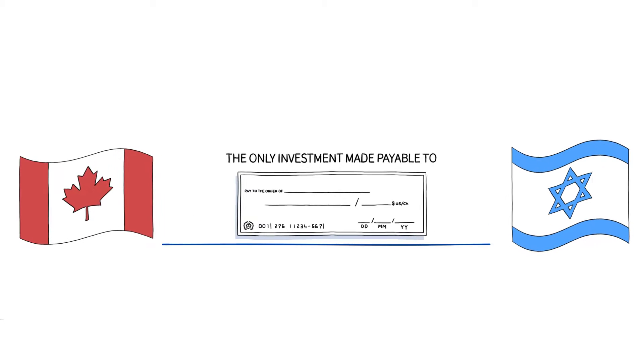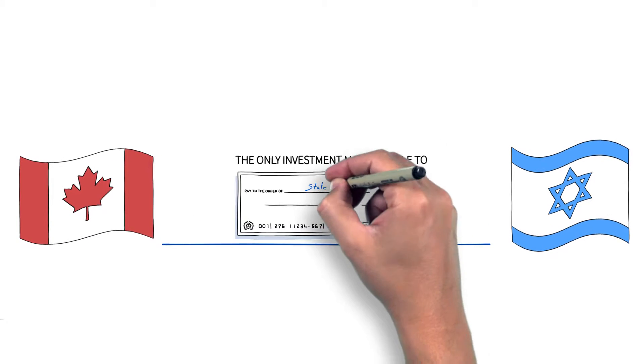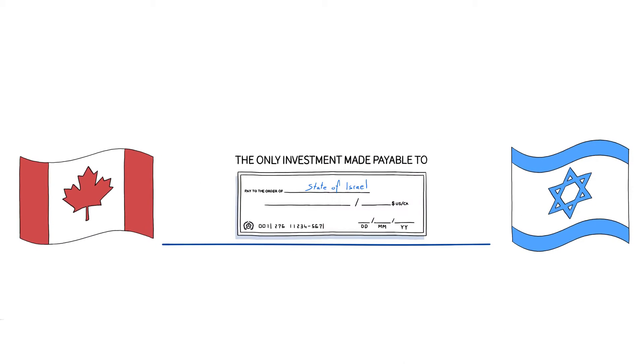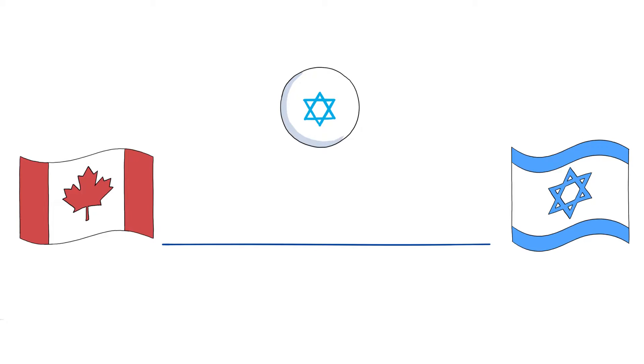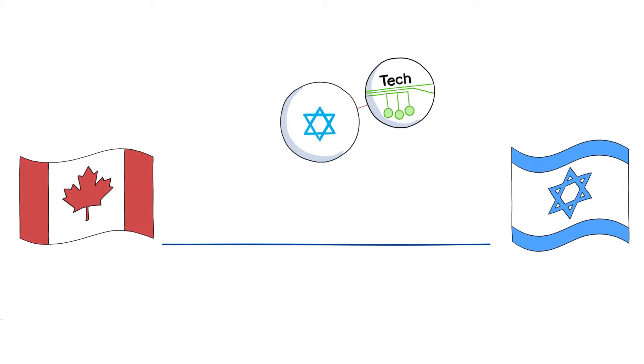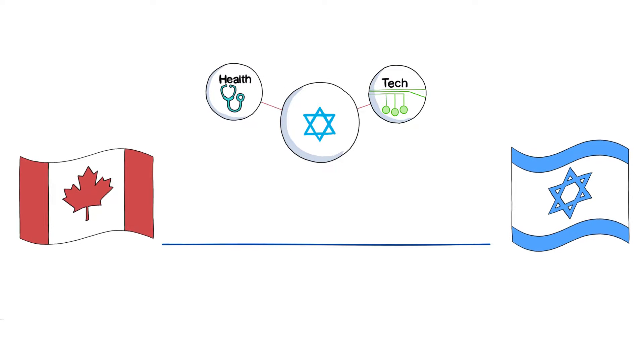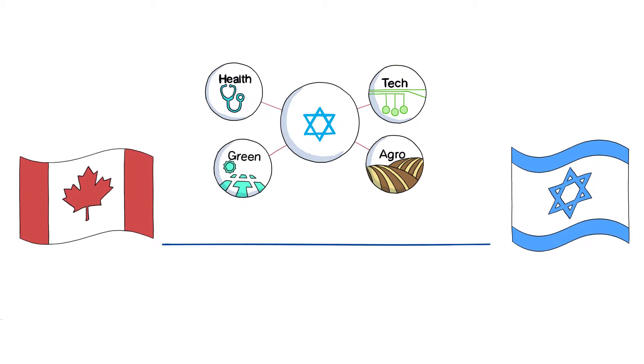A loan you make directly to the State of Israel. Israel uses the loaned money to help strengthen almost every part of its modern, innovative and diverse economy.